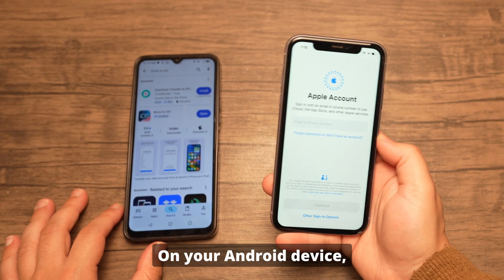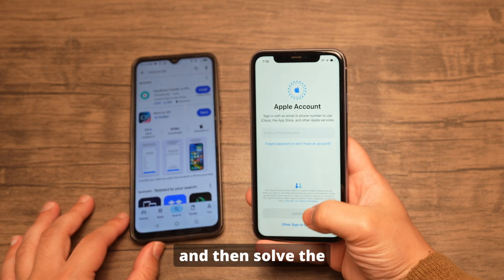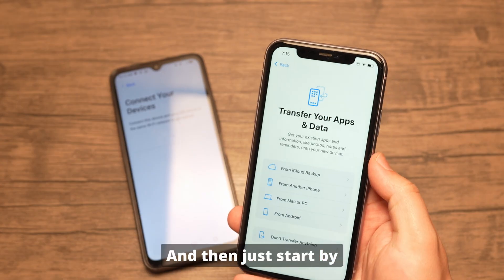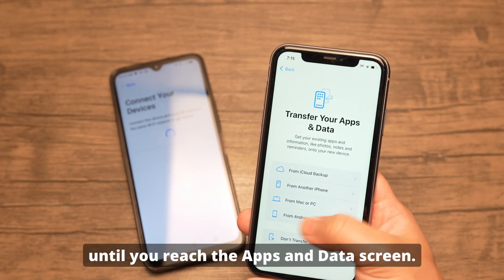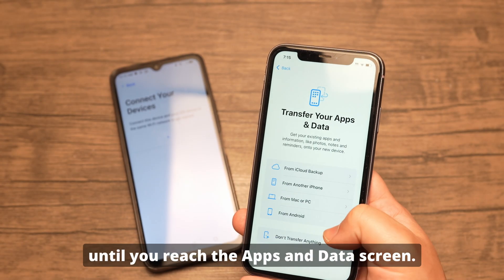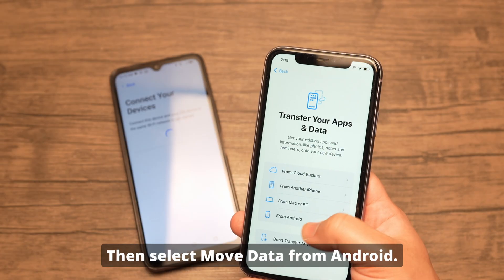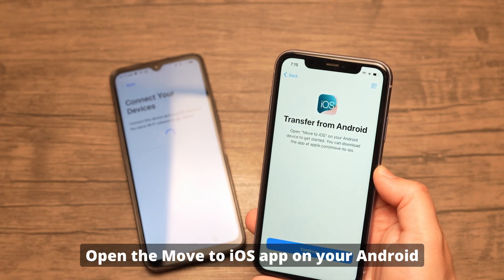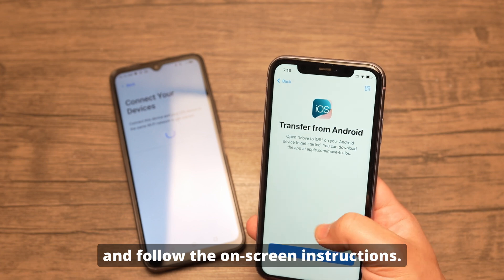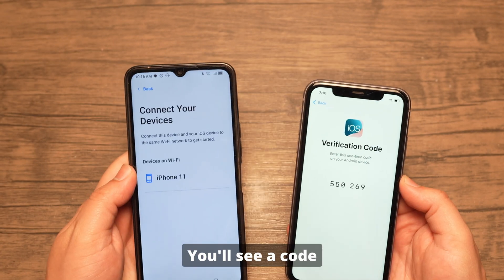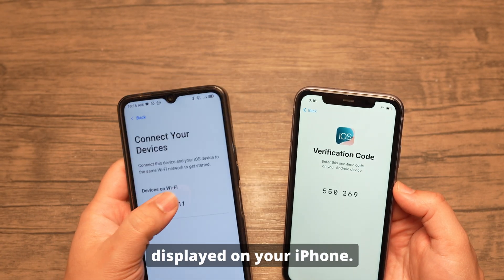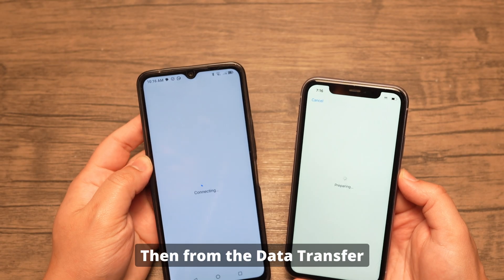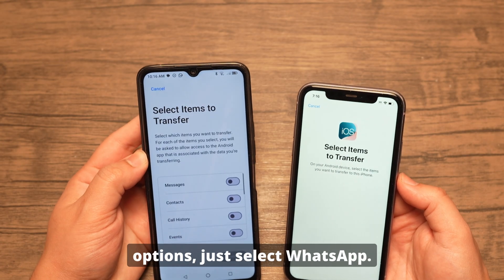On your Android device, open the Google Play Store and install the latest version of Move to iOS. Then start setting up your new iPhone until you reach the Apps and Data screen, and select 'Move data from Android.' Open the Move to iOS app on your Android and follow the on-screen instructions. You'll see a code displayed on your iPhone — enter that code on your Android device, then select WhatsApp from the data transfer options.